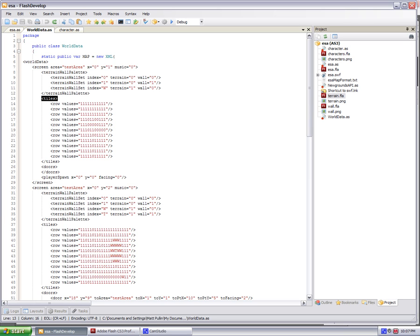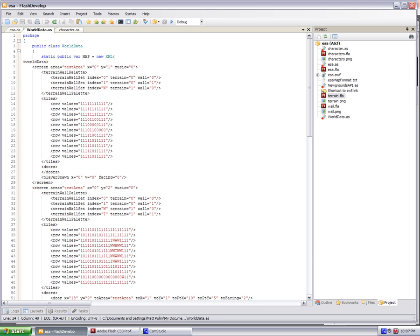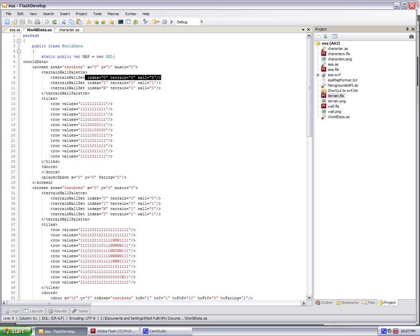And then tiles, each tile has a group of rows, and each row shows me basically cell by cell what this room is made of. Like each zero in this cell represents a tile that has terrain zero and wall zero.